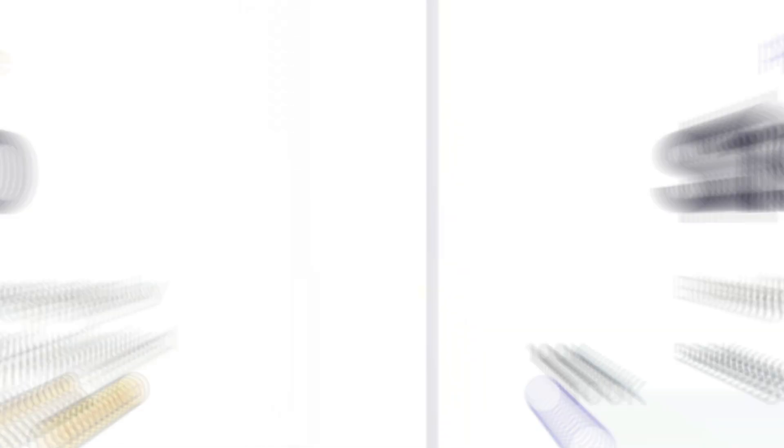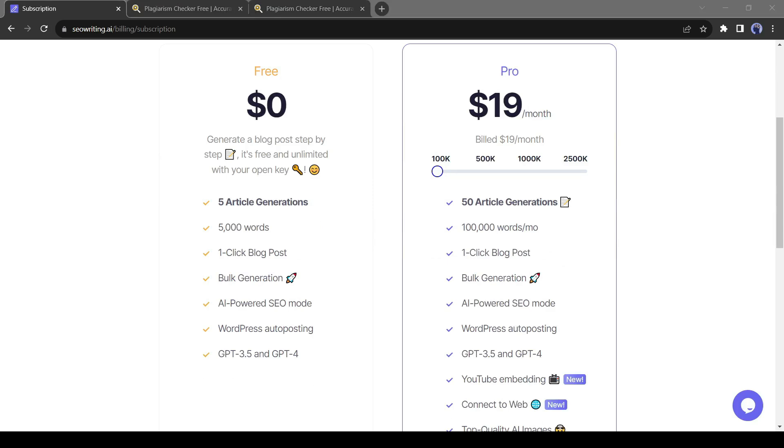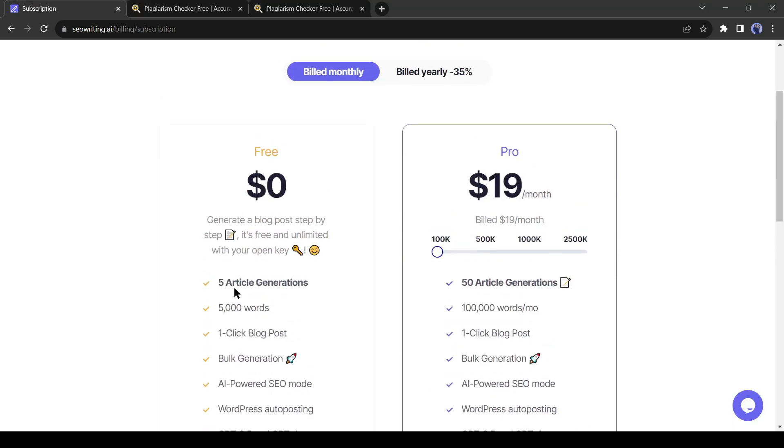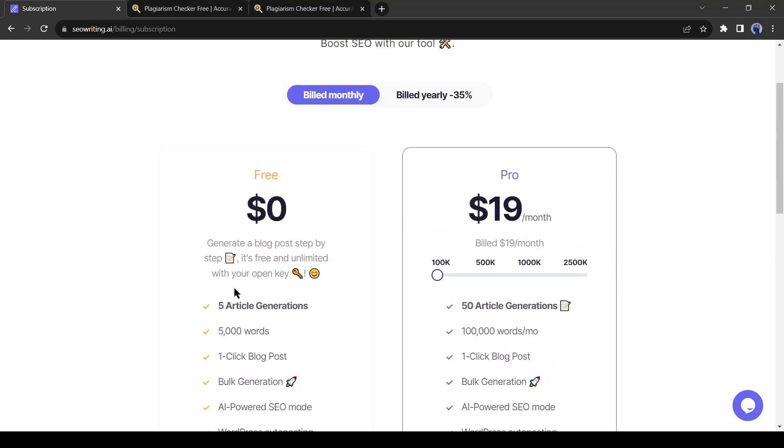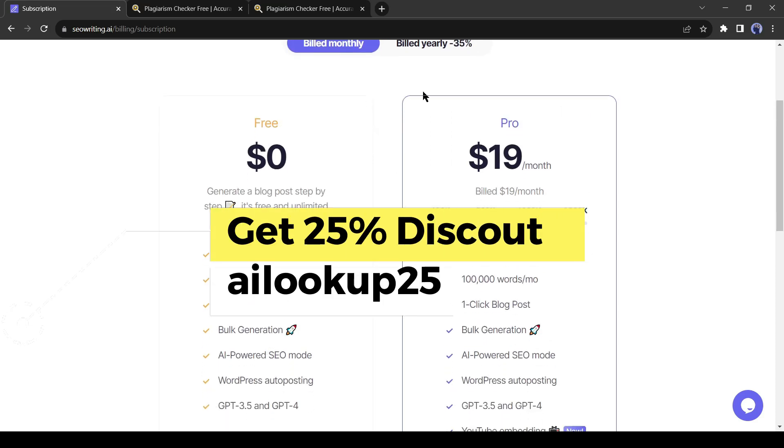Now let's talk about the pricing. You can use a free version. In the free version, you can generate 5 articles in 5000 words with all other features. In the pro version, you can generate 50 to 2500 articles per month. You have to pay only $19 to $199 per month. You can enjoy a 25% discount if you use the AI Lockup 25 coupon code.